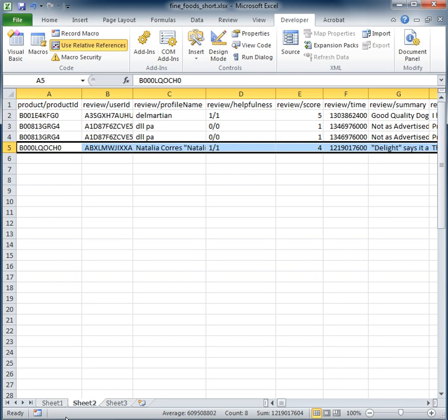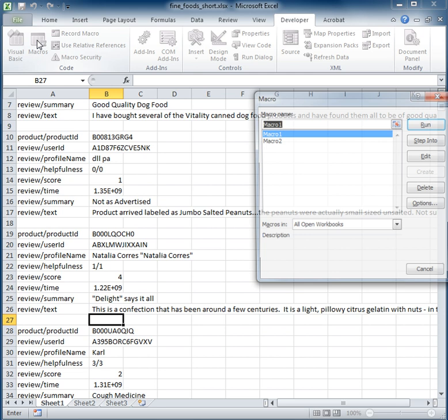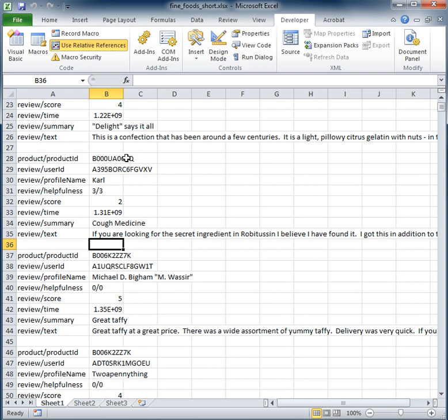All right, so now the last one we have in there is Natalie Corres. That's this person. Let's run macro two and let's see what happens. All right, well it looks like we moved down a little bit. Okay, so it looks like Karl should be the last reviewer in our data and sure enough, there it is.